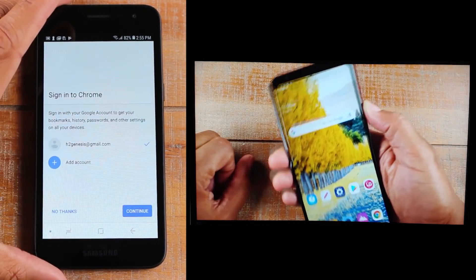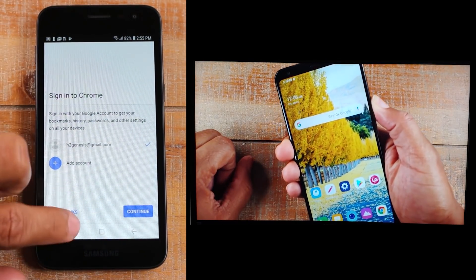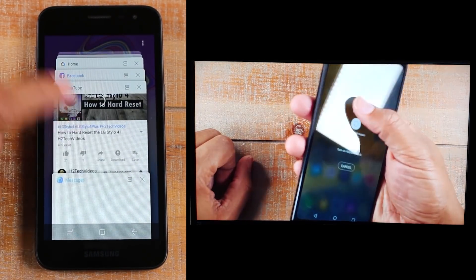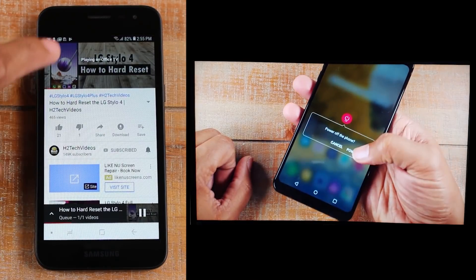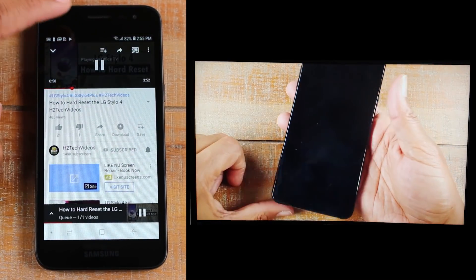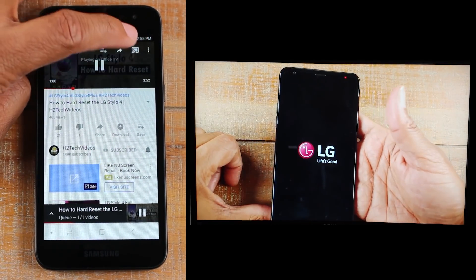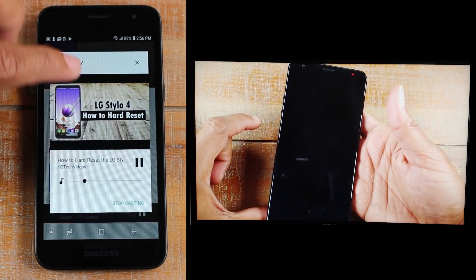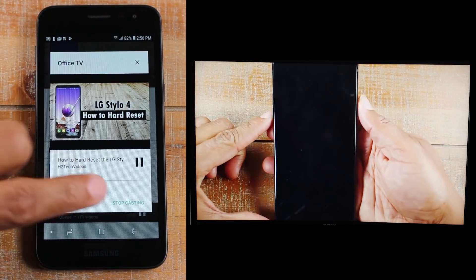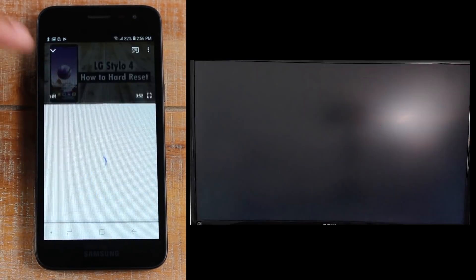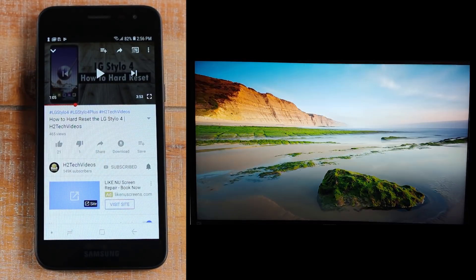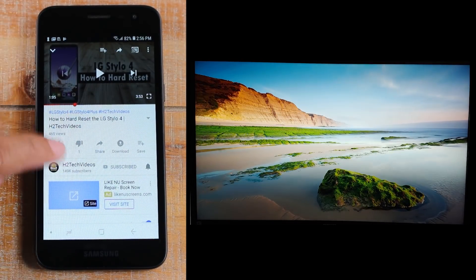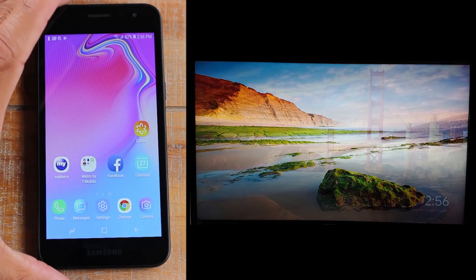When you're finished, what you're going to do is just go back to YouTube and on that same video, just tap it and click on the cast button again. And then you just click on stop casting down here and that's it. It'll basically disconnect and you're back to normal.